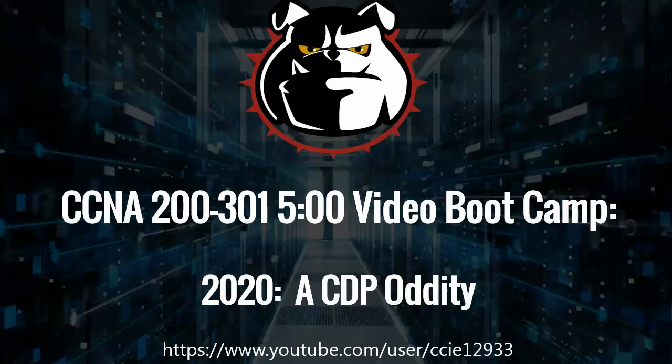Hey Bulldogs, Chris Bryant here. Thanks for joining me today for the CCNA 5-Minute Video Boot Camp 2020, a CDP oddity.